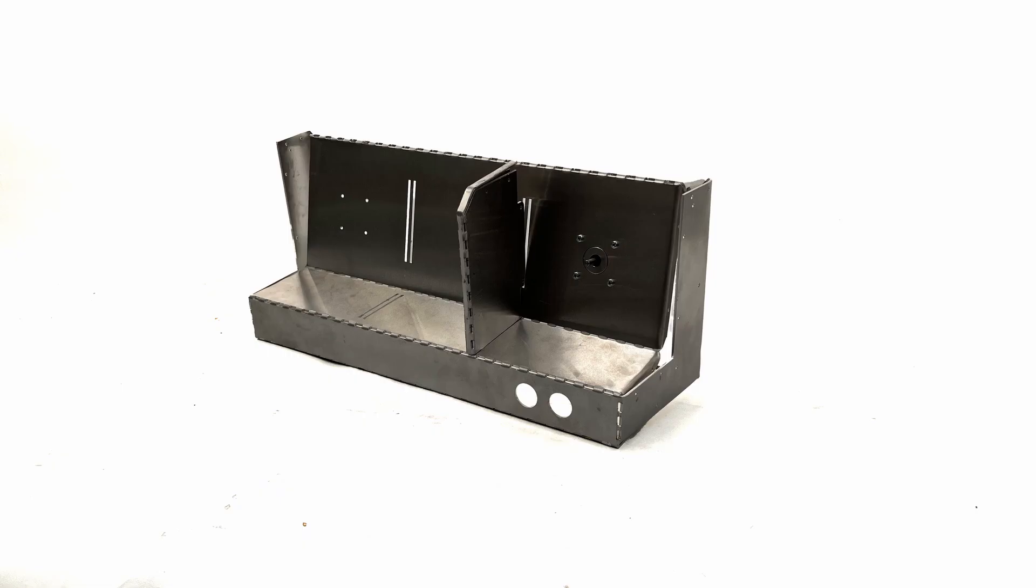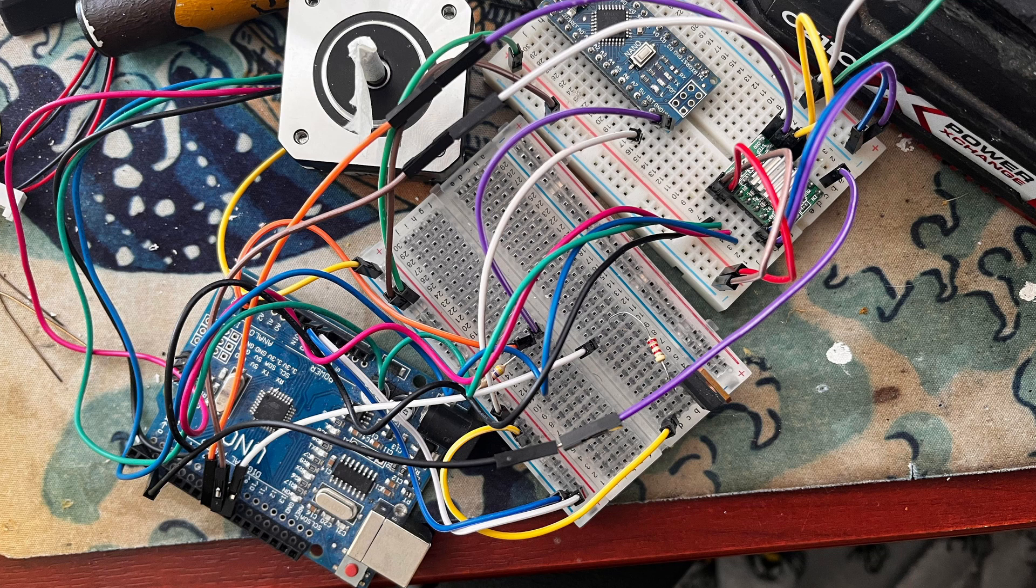The first iteration used an Arduino and a breadboard to run the device. This was simple but it did the job.